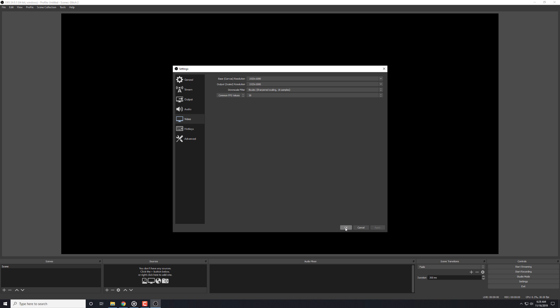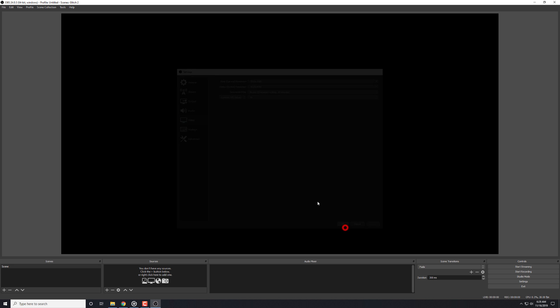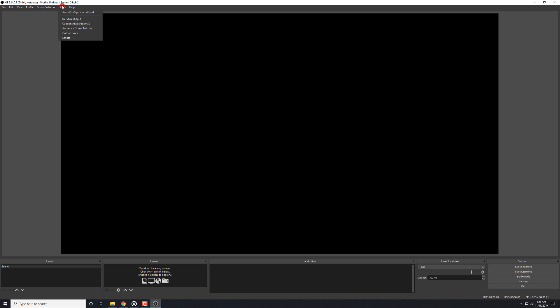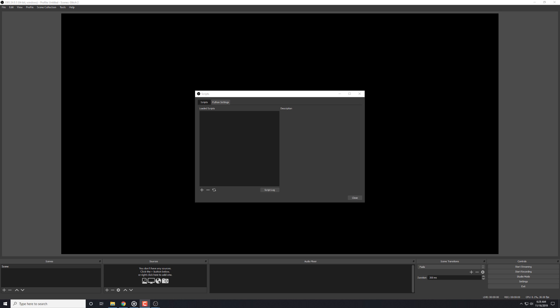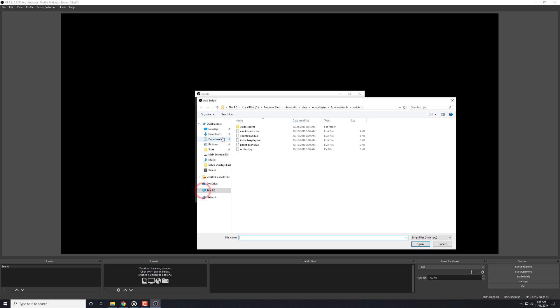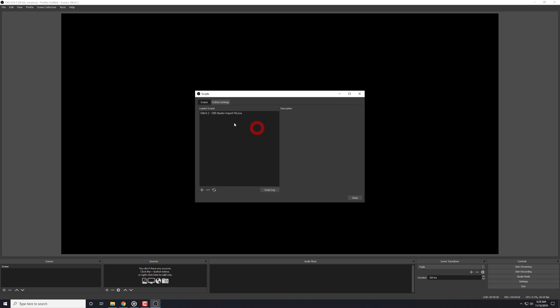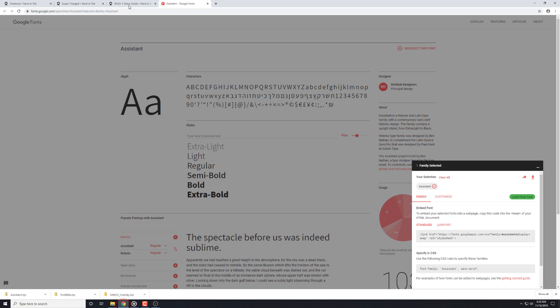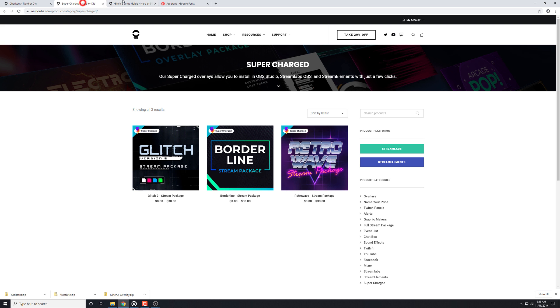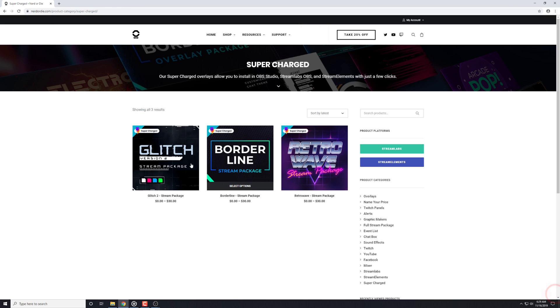Finally, let's go into the tools section and select scripts. From here, we'll hit the plus icon and then navigate to the overlay folder that we've downloaded. In the OBS Studio importer folder, add the file for your pack. And in this case, I'll add the glitch2 importer file. While I'm using glitch2 in this example, I want to mention that this process will be exactly the same for any other packs that support this importer.